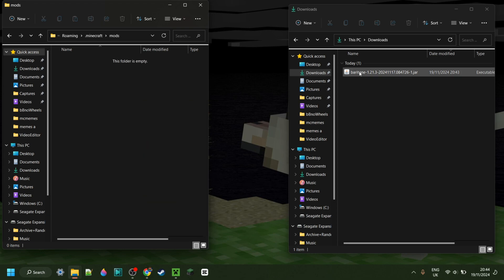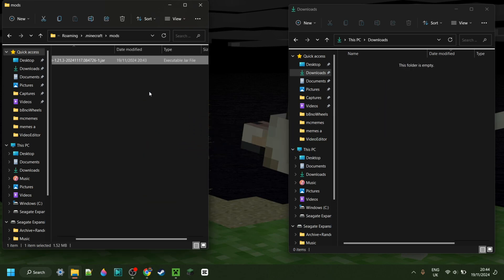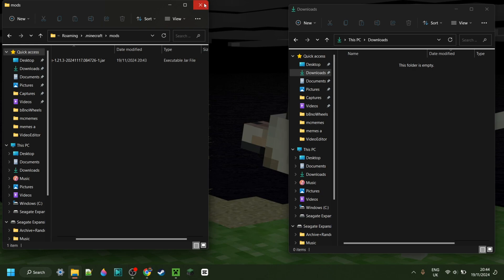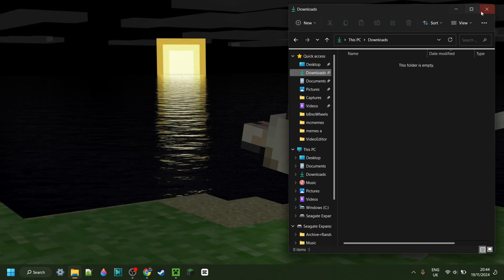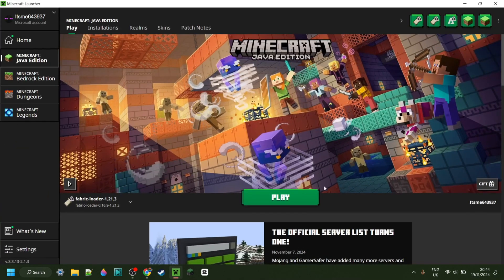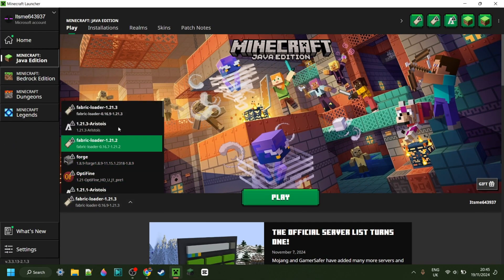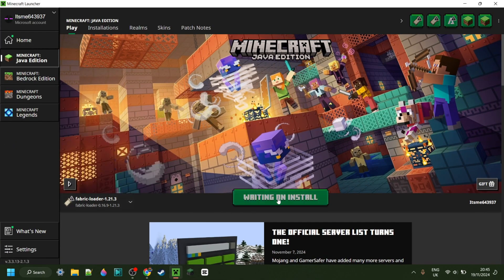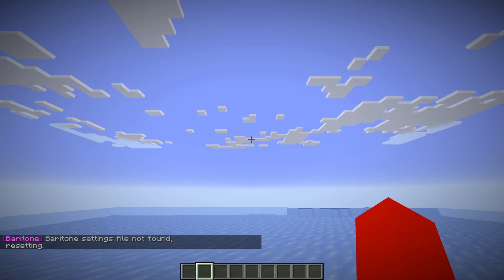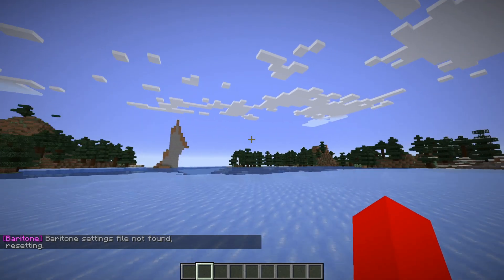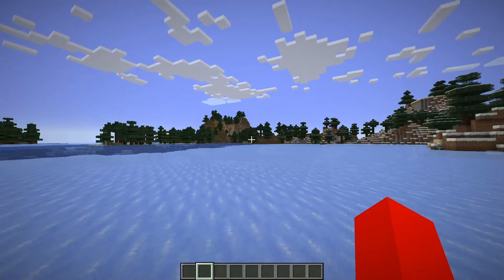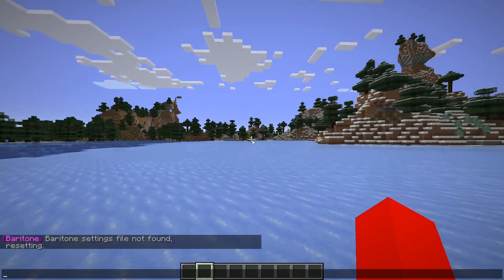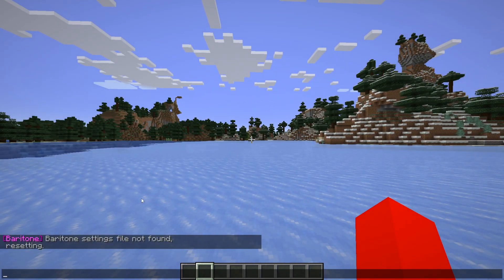Simply drag the Baritone file into the Mods folder, like that, and you're good. You can close both of these, open up the Minecraft launcher, and launch Fabric for 1.21.3. Now inside of Minecraft, I'll just quickly load into a single-player world and show you how to use this.